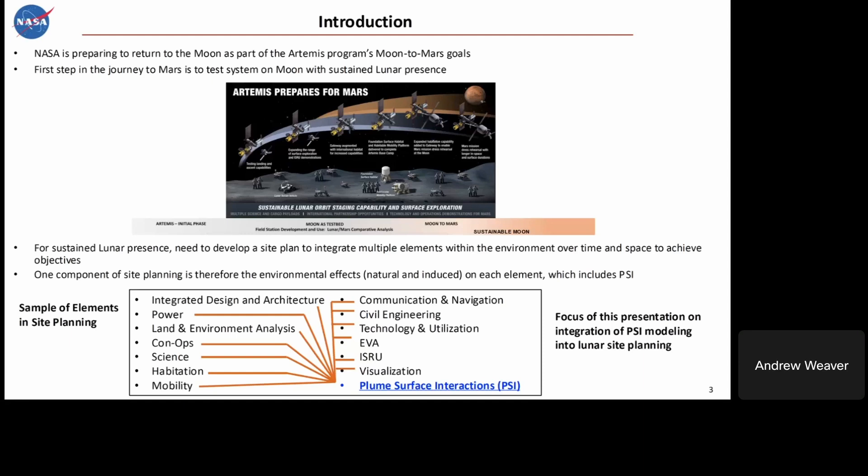All these elements are interacting with each other as well as with the environment — whether natural or induced interactions. We need a site plan to integrate all these different elements together. This is where PSI comes in: when the induced environments are interacting with each of these different elements, we need to understand what those effects are and assess their potential risk. This presentation is focused on integrating PSI modeling into lunar site planning.